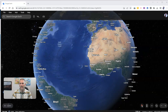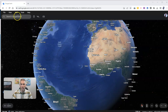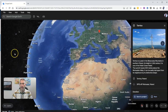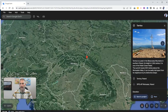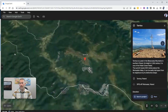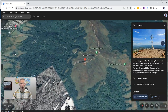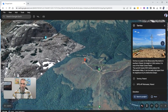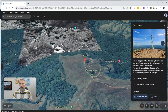To find the I'm feeling lucky function, go up to the search menu in Google Earth and just select I'm feeling lucky. And now that's going to take you to some randomly selected place in the world.